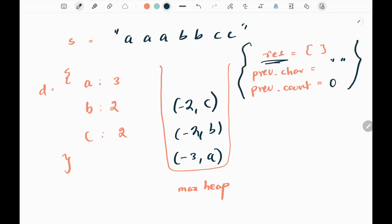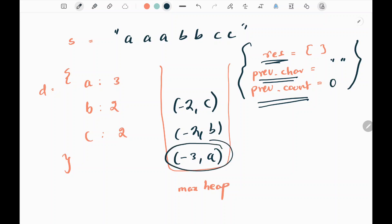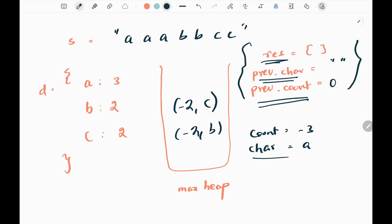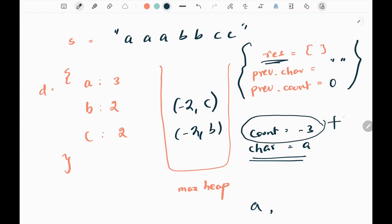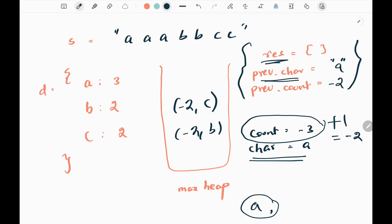We are going to have three variables: the result list, a variable to track the previous character, and the previous character's count. Initially we pop the maximum count from the max heap - that is negative 3 and 'a'. The current count is negative 3 and the current character is 'a', so we append 'a' to the result. We initialize the previous count as count plus 1, so negative 3 plus 1 gives negative 2, meaning we've appended 'a' and reduced its count by 1.